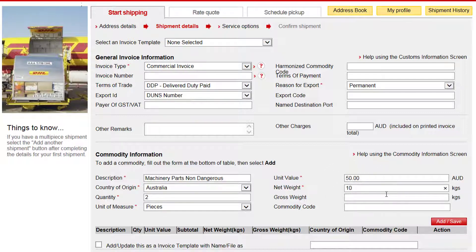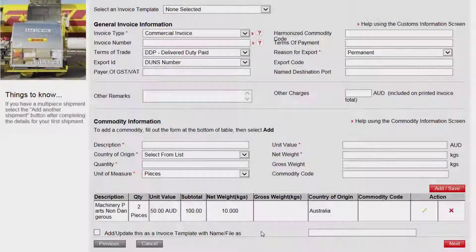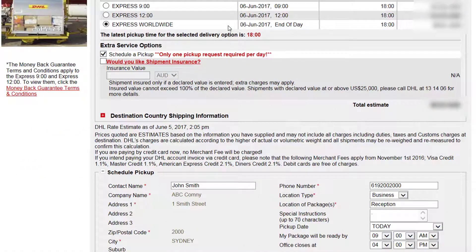Select the template, then click the Add/Save button to lock in the entry. You will see the data is populated into a table below. If you wish to save this template, click here and provide a name to identify it, then click Next. Select your product. Tick to schedule a pickup, ensuring to specify the ready and business closing times. If you wish to include insurance, please tick here.